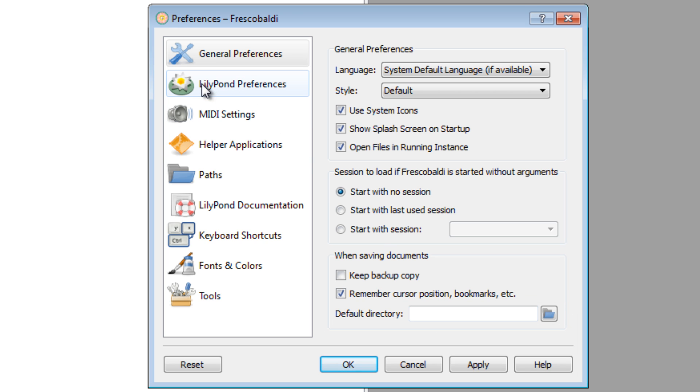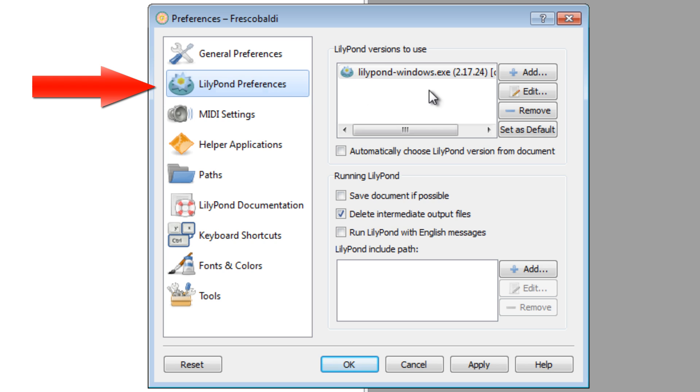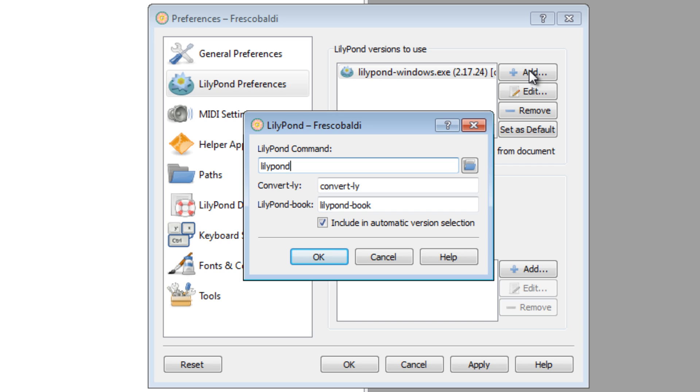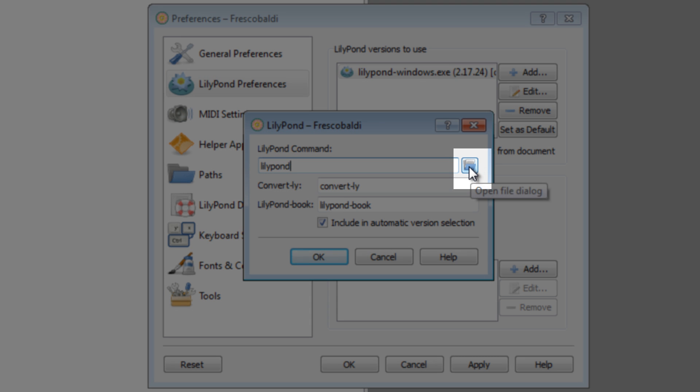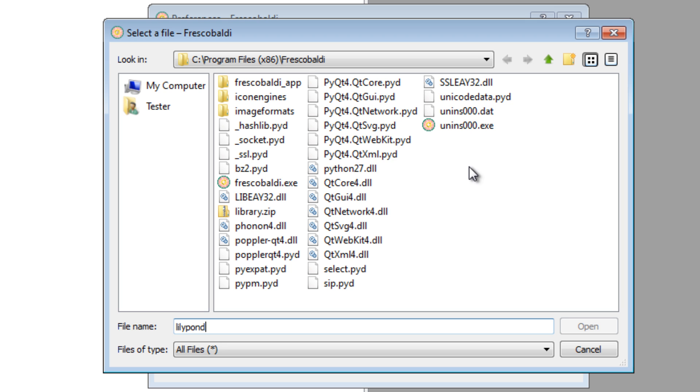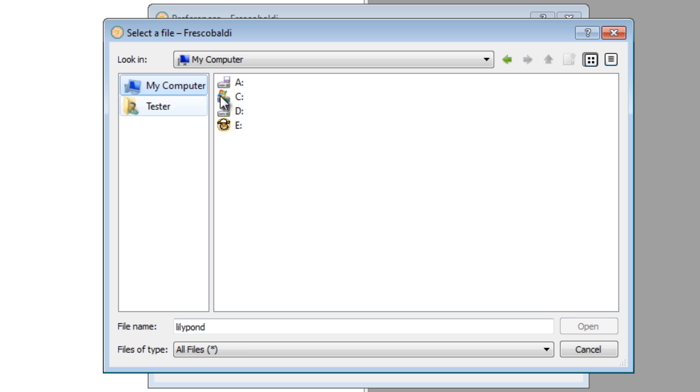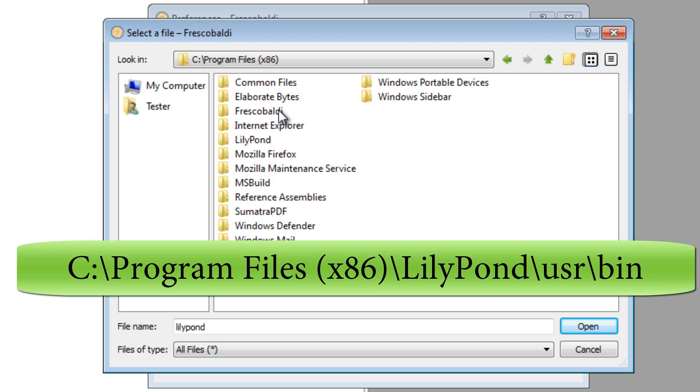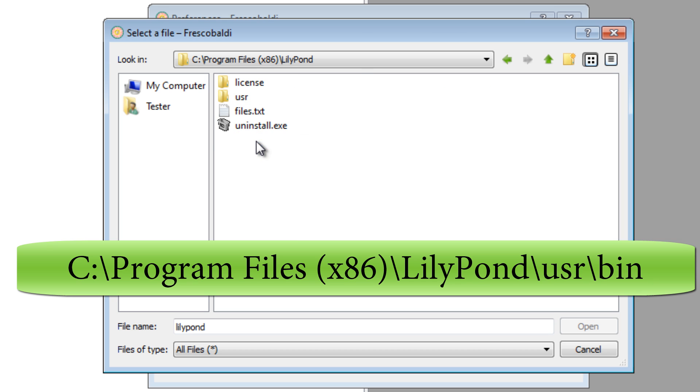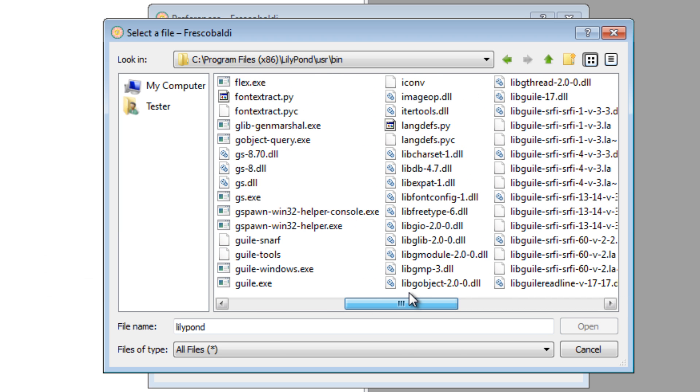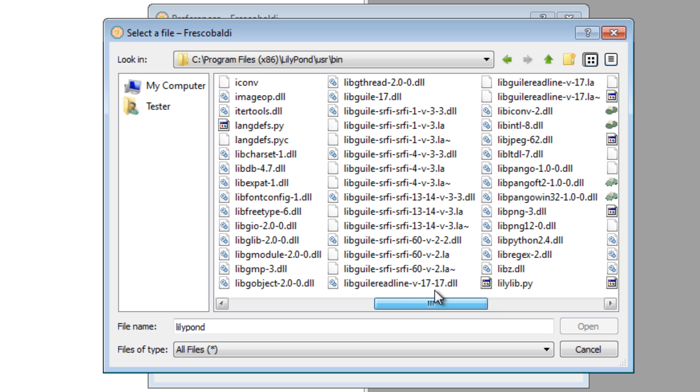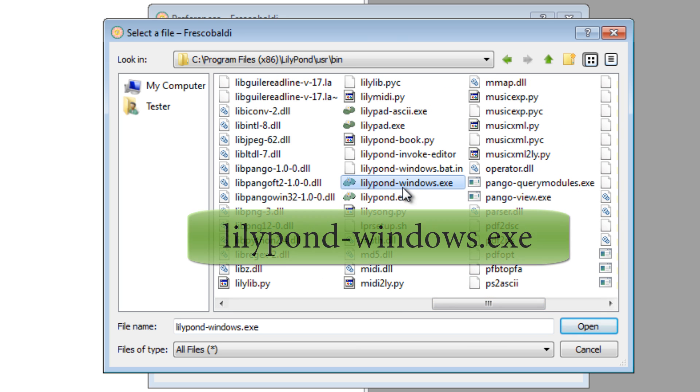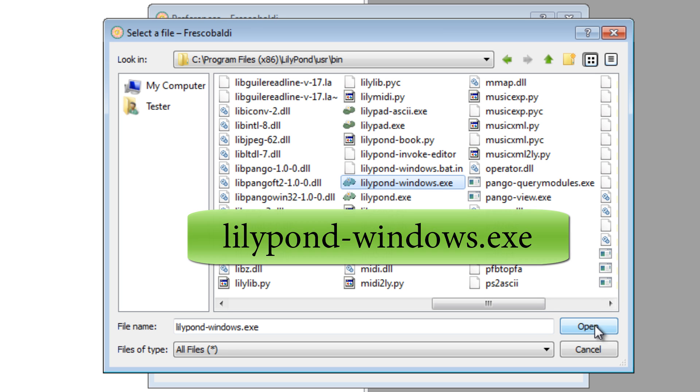If you come down here to LilyPond Preferences, this is where you have to tell Frescobaldi what version of the program you have installed. To walk you through this, hit the Add button and click the Browse button. You can browse your computer to where you installed LilyPond. For me, it's C Drive, Program Files, LilyPond, User, Bin, and then scroll all the way over here until you see lilypond-windows.exe, and hit Open.